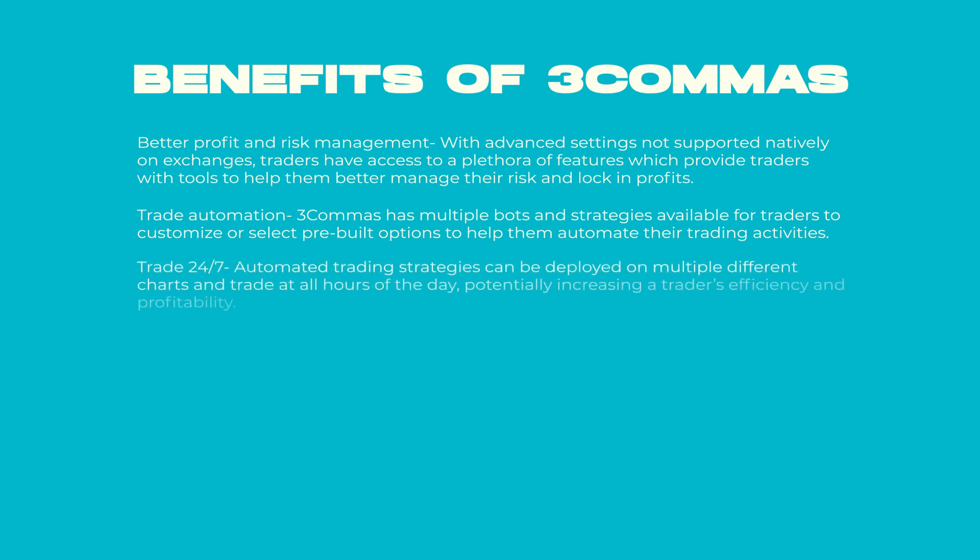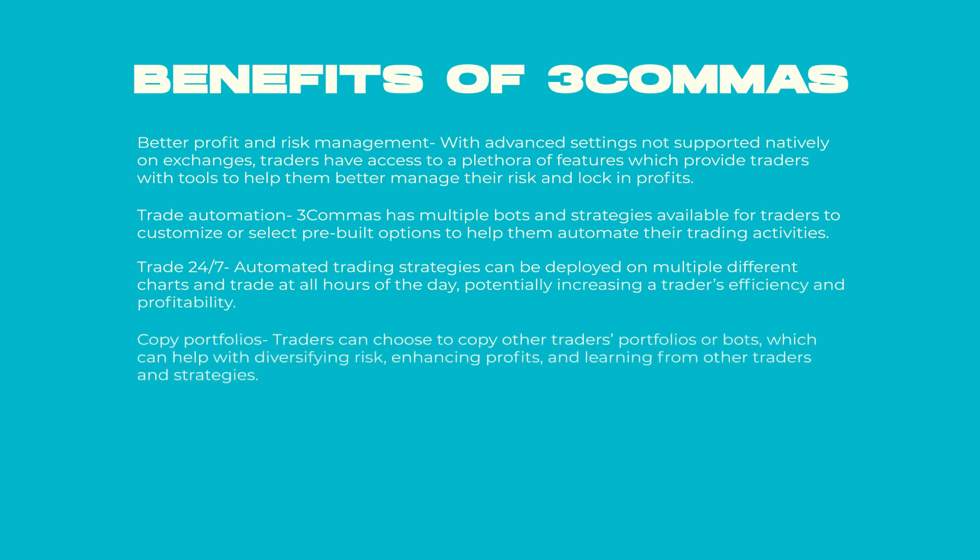Trade 24/7 - Automated trading strategies can be deployed on multiple different charts and trade at all hours of the day, potentially increasing a trader's efficiency and profitability.